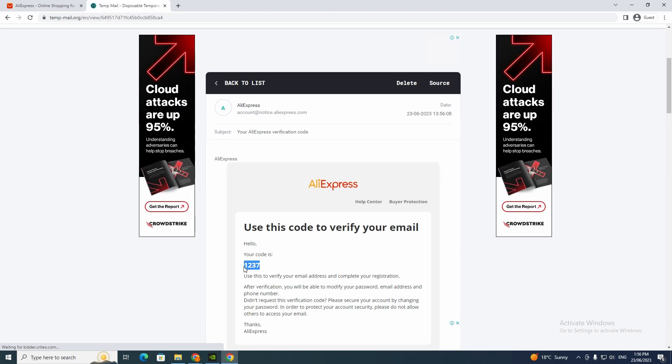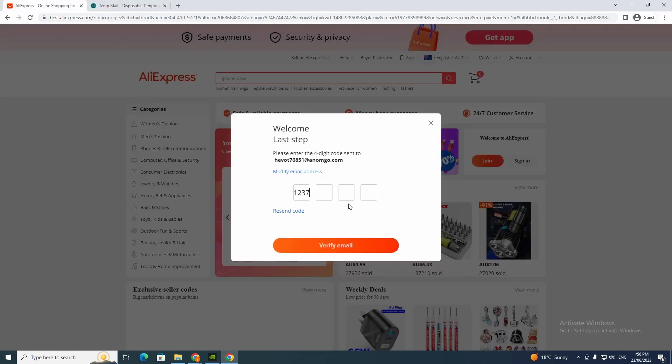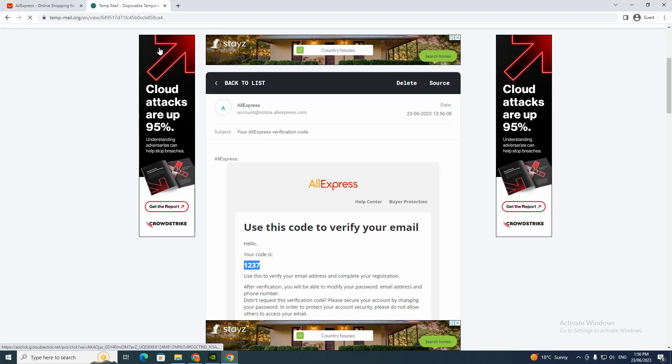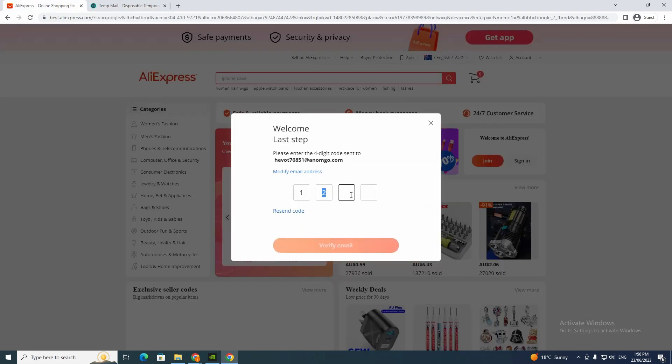And here it is right here. So I just want to click open and now I want to copy these numbers and go here. One, two, one, two, three, seven, and verify email. And now you just wait.